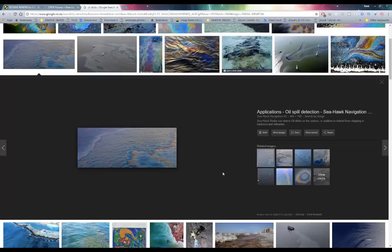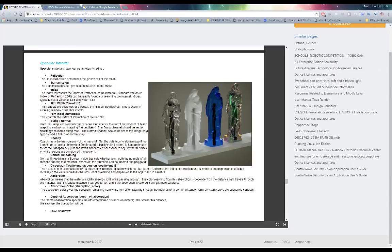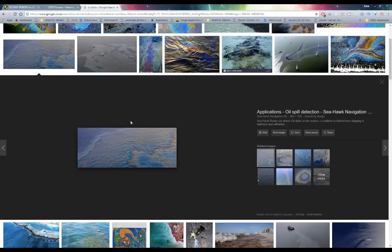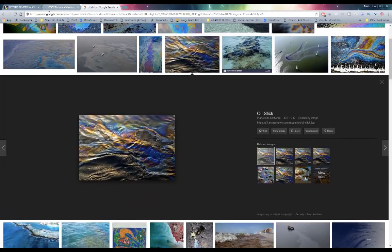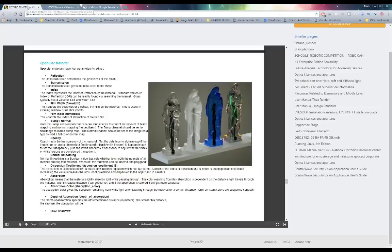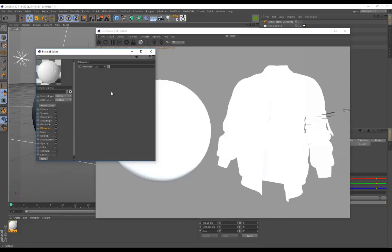If I go to the Octane documentation, it says the film width controls the thickness of an optical thin film on the material, and is useful in creating rainbow or oil slick effects — just like I mentioned. The film index controls the index of refraction of that thin film.